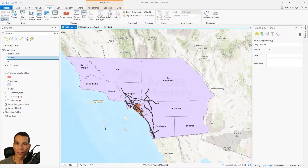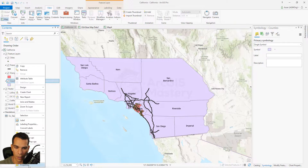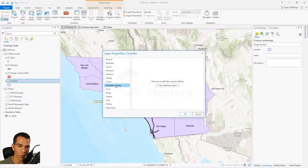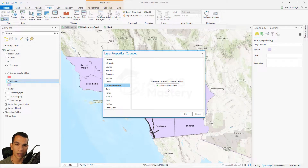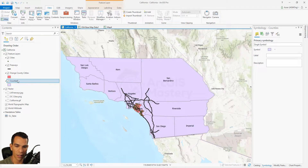In this video we will take a deeper look into definition query and its uses for any layer. You can access the definition query by right-clicking on any layer, going to Properties, and then Definition Query. Definition query is used when you have a lot of data in a layer but want to focus it on certain data — you can define an expression to filter the data based on that expression.